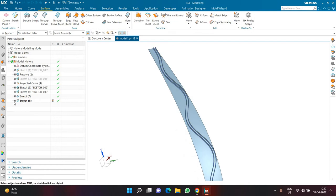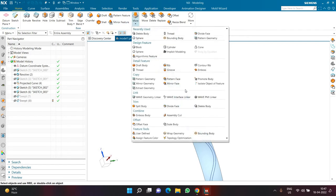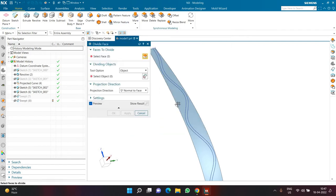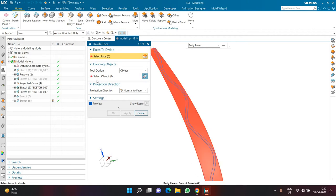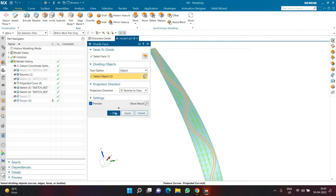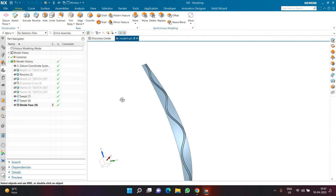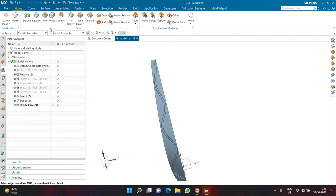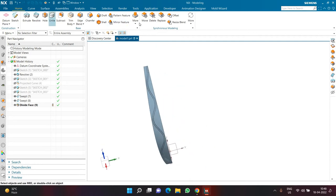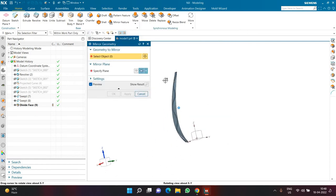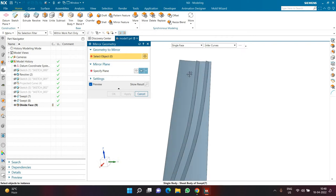Hiding the two sweeps, this is how it looks. I'll go to the Home tab and choose Divide Face. Using Divide Face I can divide this single face into multiple faces using my spline. The face has now been divided, and showing the sweeps again, this is how it looks.